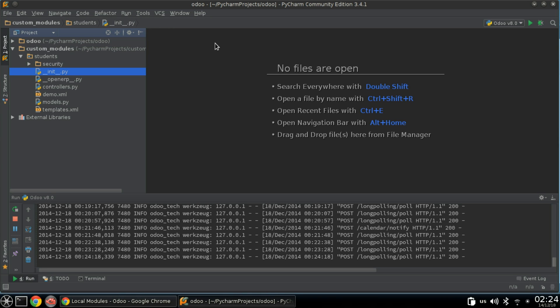Hello everybody and welcome to a new lecture of Odoo technical training. Today we are going to learn more about __init__.py and __openerp__.py.